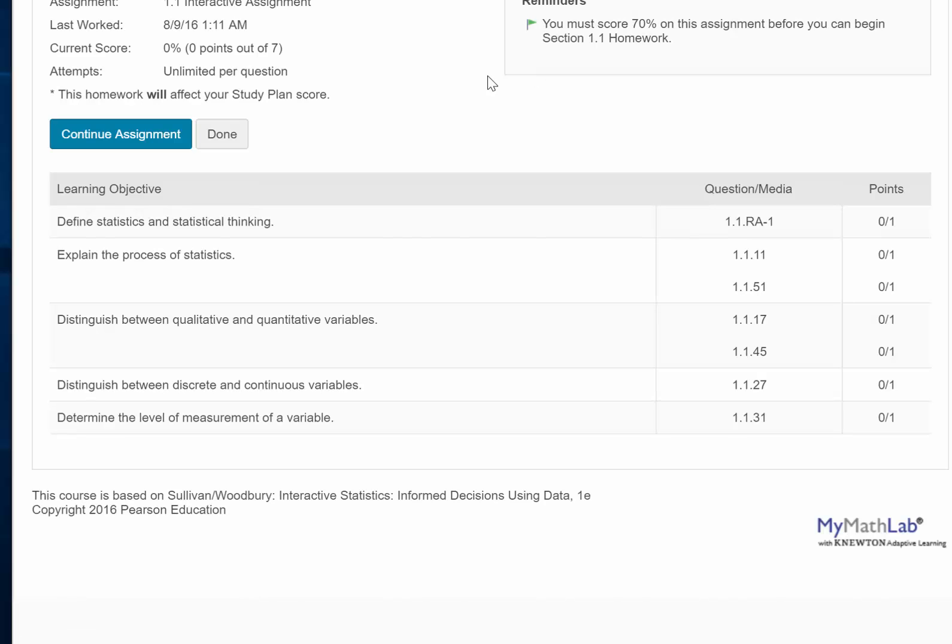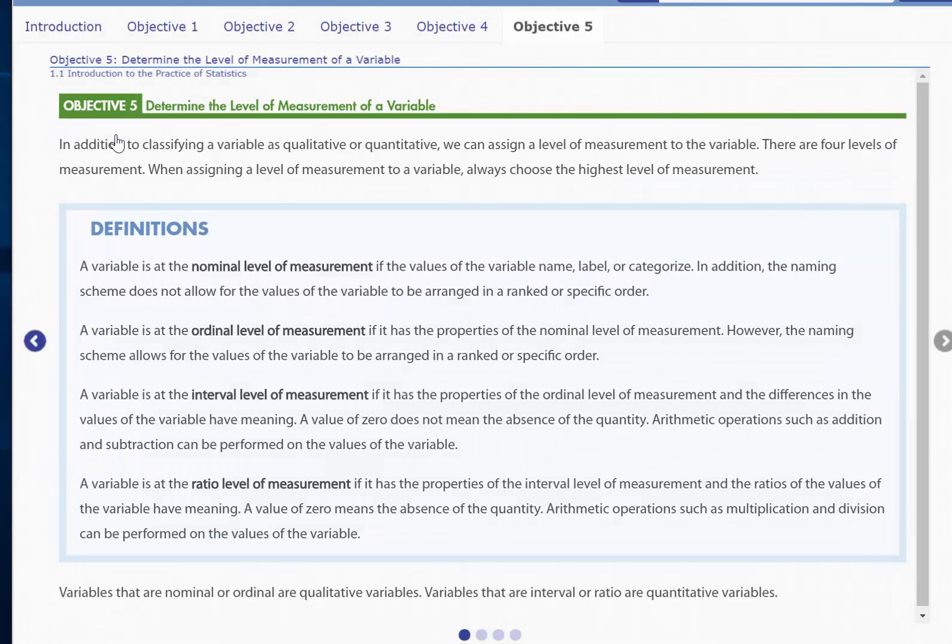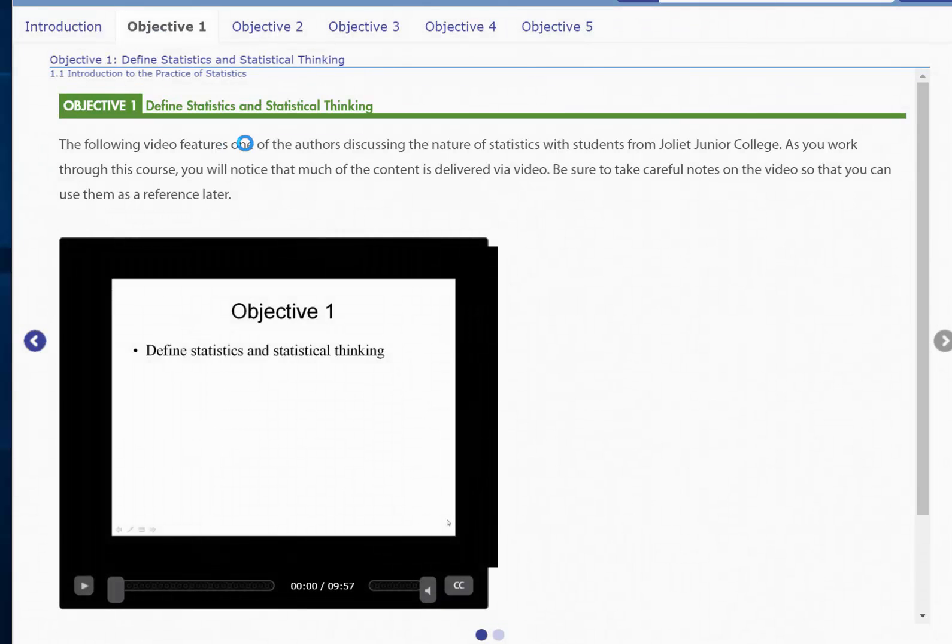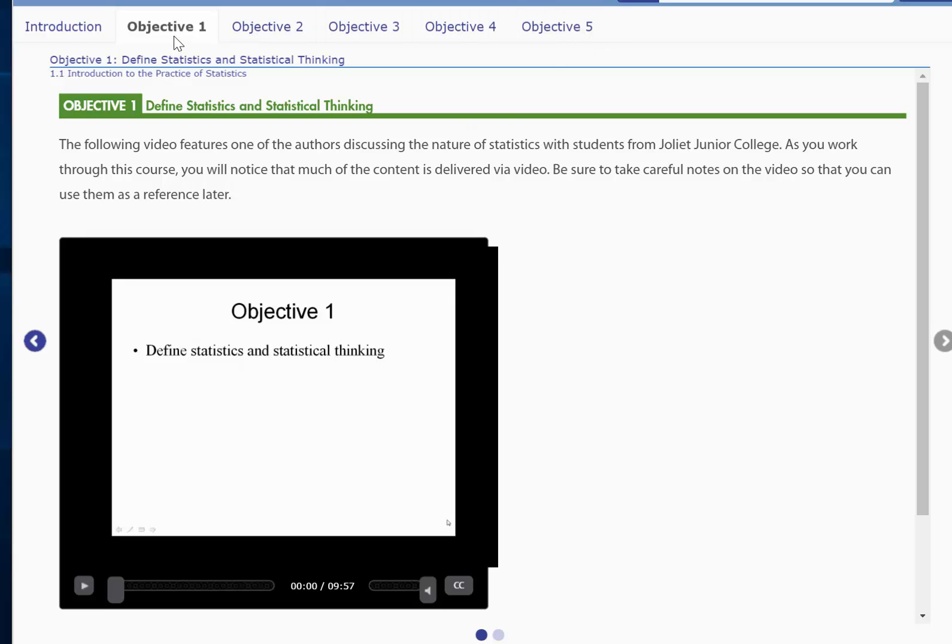Okay, I've been playing with this so it says Continue Assignment. For you, it's going to say Begin Assignment or Start Assignment. This is Objective 1. For example, you're going to begin with Objective 1 and then move to Objective 2, 3, 4, and 5.